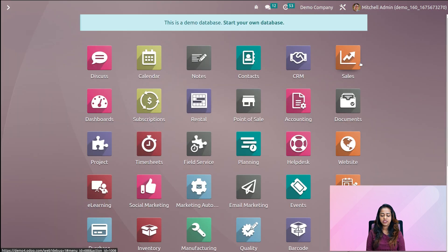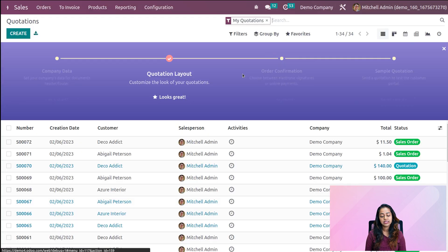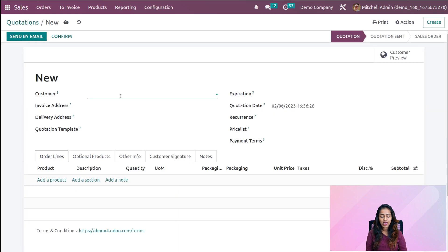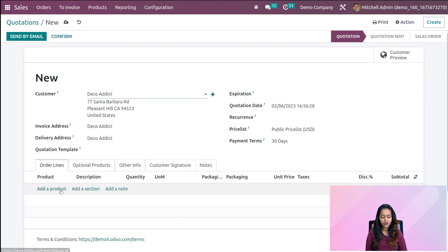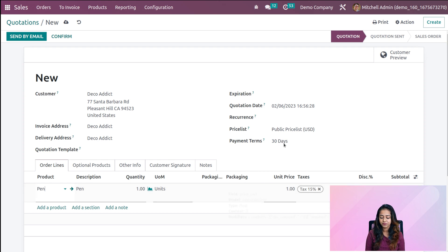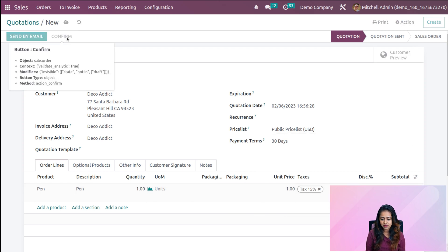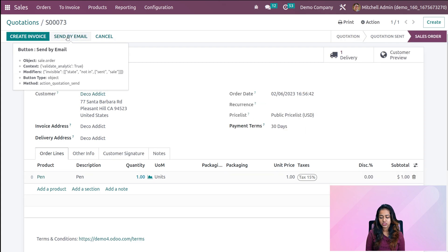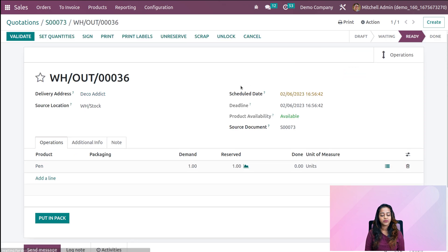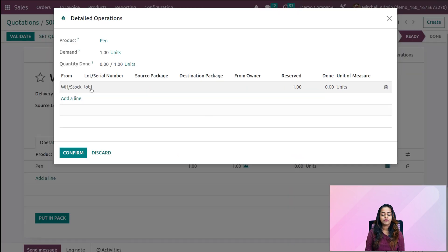Now let's go to the sales module and create a sale order for this product to see how the removal strategy works. Creating a quotation — click on create, add the customer name, add the product 'pen', ordering one quantity. Confirming it — it's now a sale order. Going to the delivery tab, open it. Before validating, you have the lot number icon. Open that — you can see from WH Stock, Lot 1 has been reserved.